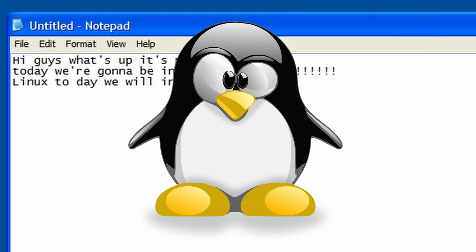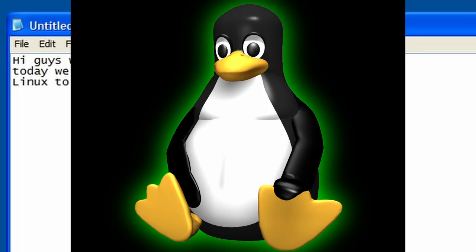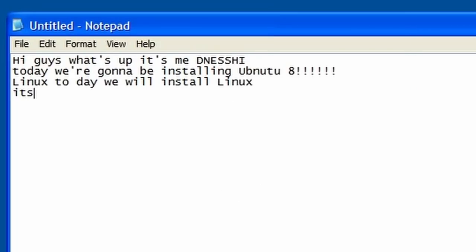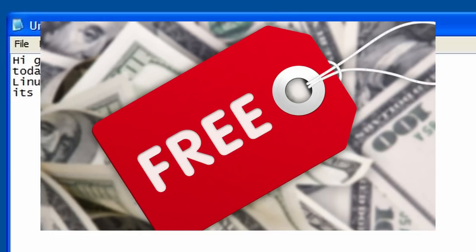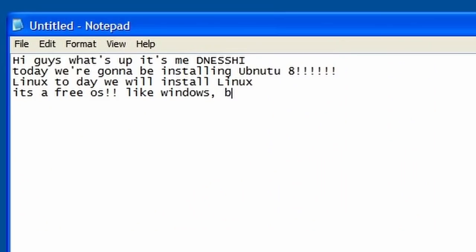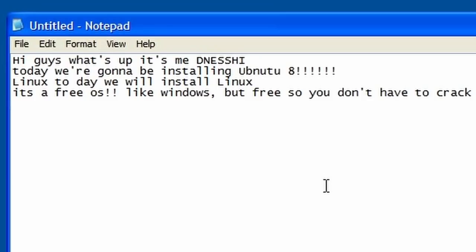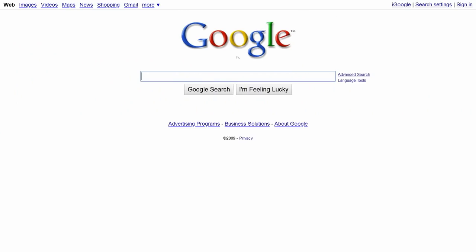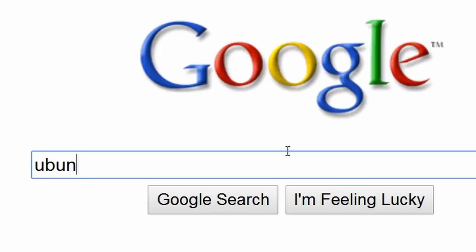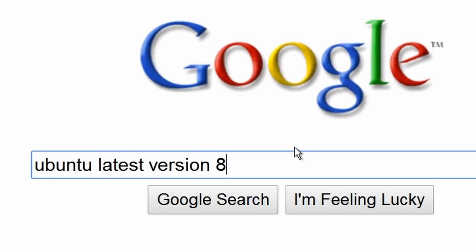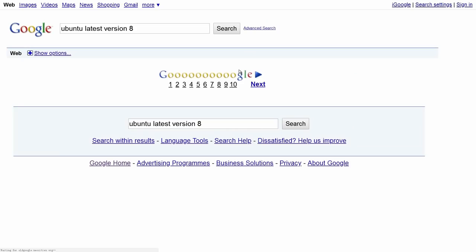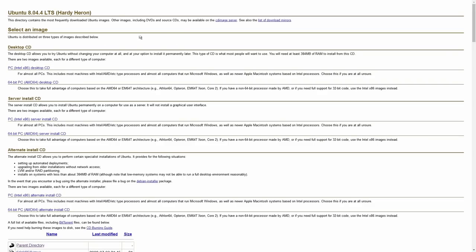It's a free OS like Windows but free so you don't have to crack it. So the first thing you have to do to get Linux is you have to go to Google and search Ubuntu latest version 8. Then we're gonna find it. It might take a long time to load the Ubuntu page.